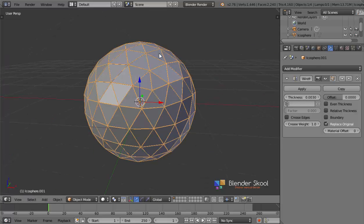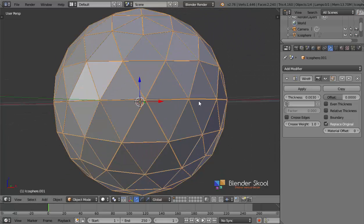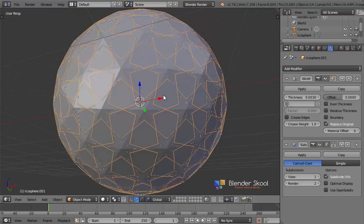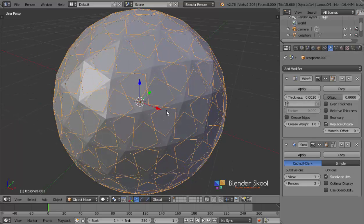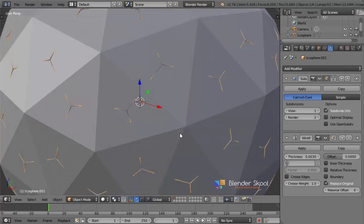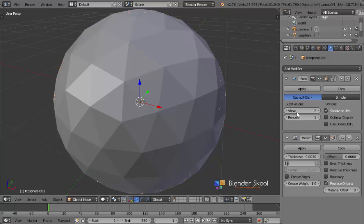Now we have one sphere with the wireframe and the other sphere which is the whole sphere. Select the wireframe and now we can add separate modifiers to it. I'm going to add in a Subdivision Surface modifier. As you can see, you can create beautiful patterns by using sub-surf modifiers or bevel modifiers to get nice patterns for your wireframe.